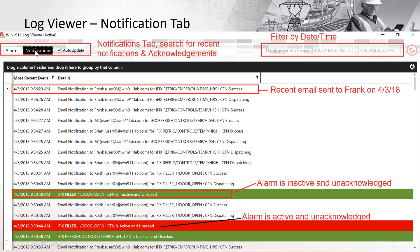If you click on the Notifications tab, here's a detailed example of what you'll have inside. You can see the user, the email, the call, SMS, whichever notification method was used. It shows whether it is dispatched, success, and things of that nature.